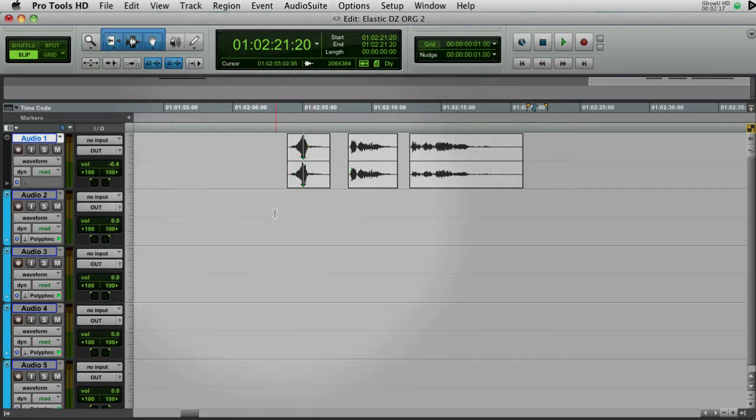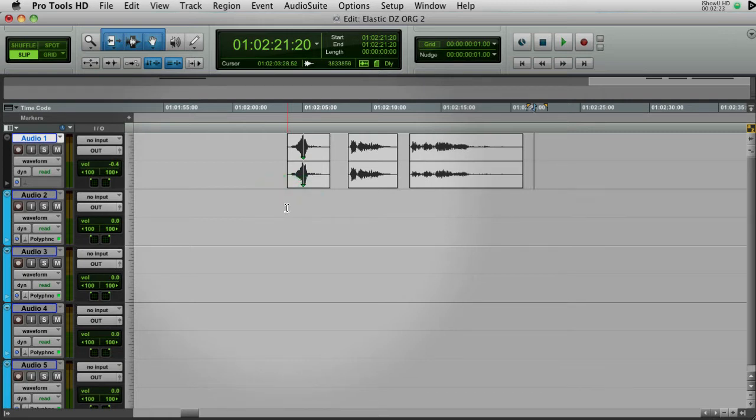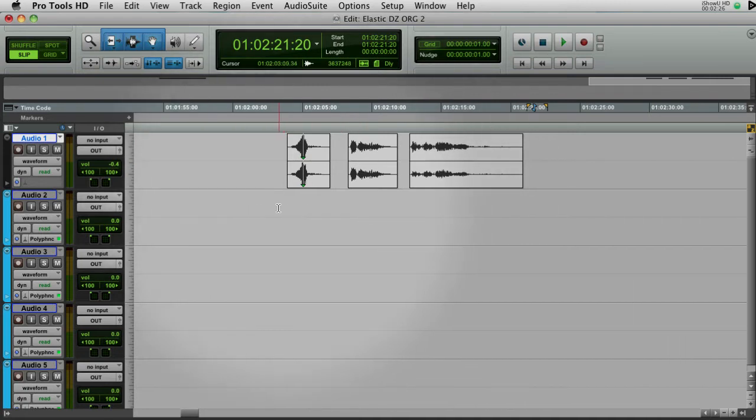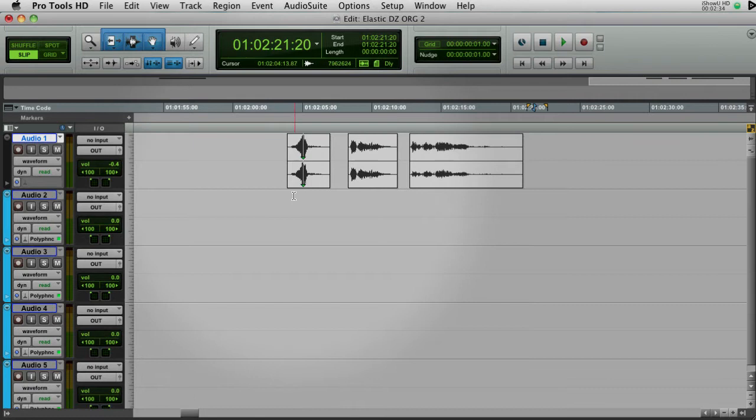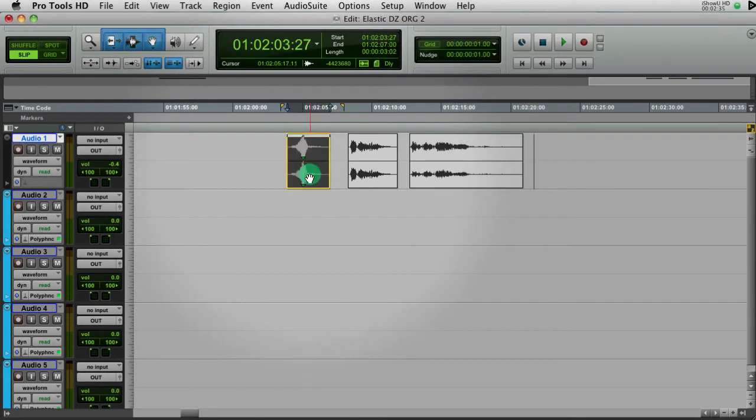So be aware that fades are not supported. So I would never, at this point anyway, this is on 8.04, I think, I would never ship a session to a mix stage that's delivering, hitting the desk with elastic audio tracks. I would always render them first. So let me just go ahead and start giving you a little demo here.